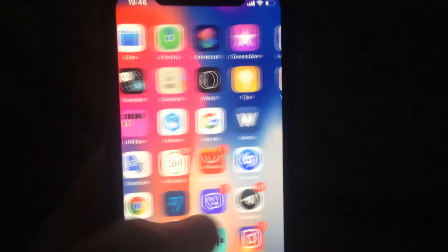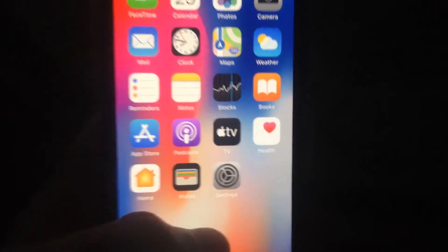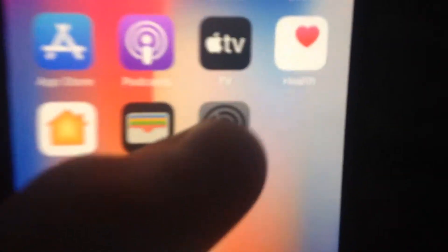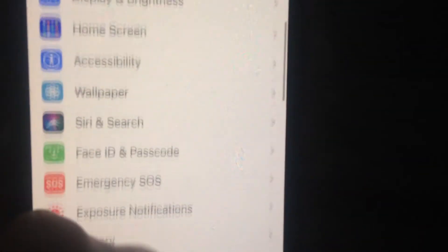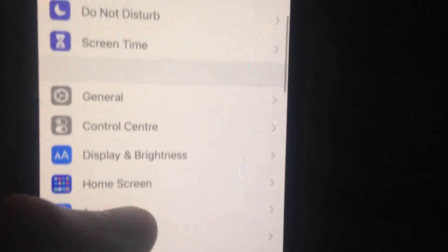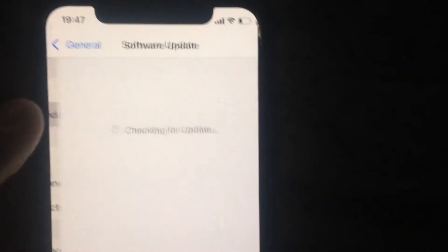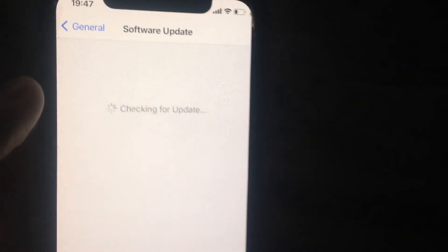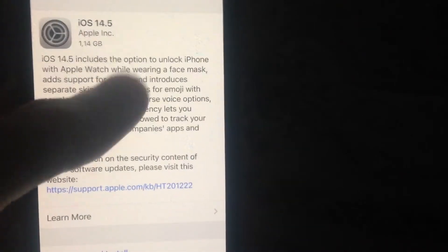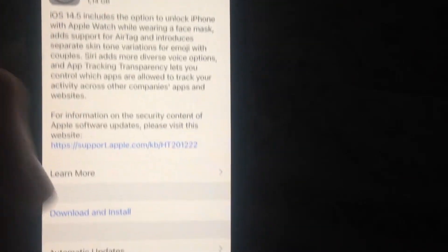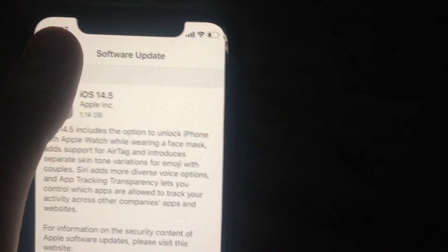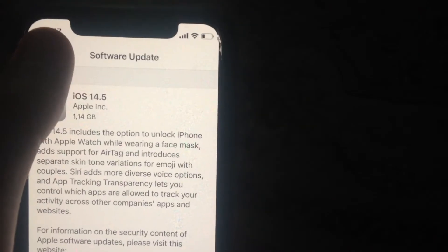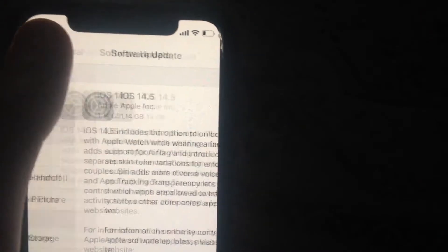For fixing it, first go to Settings. In Settings, find General. In General, find Software Update and wait until it checks for updates. If you see available updates, tap on Download and Install and wait until it successfully downloads and installs the latest update for your iPhone.